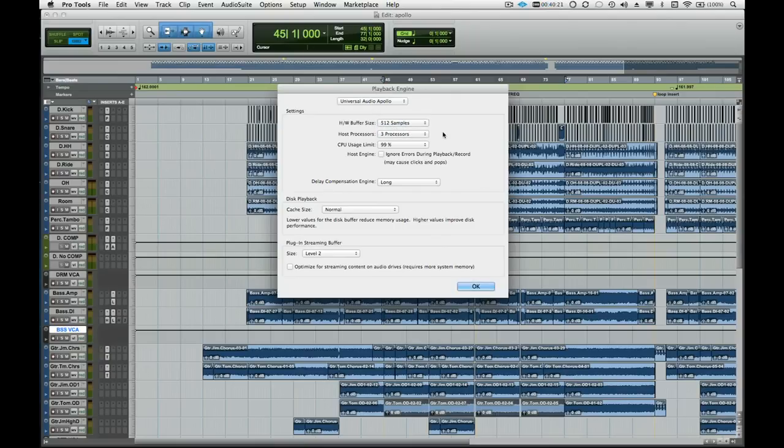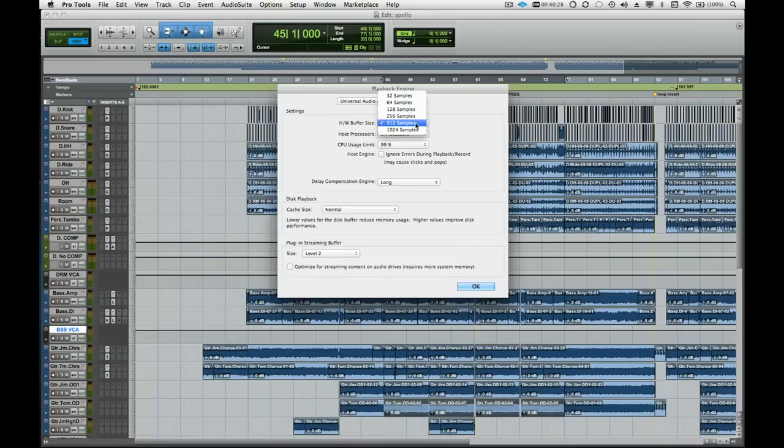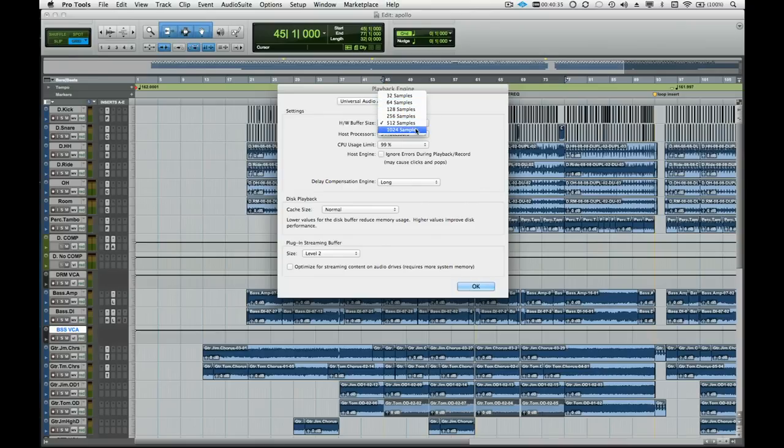We can change the I.O. buffer size in Pro Tools by selecting an option from the pop-up menu. To get the lowest latency of plugins running inside Pro Tools, we would set this lower, provided we have enough computer horsepower to do so. While setting a higher buffer does increase the internal mixing latency, automatic delay compensation will compensate for any delays in the mixer.